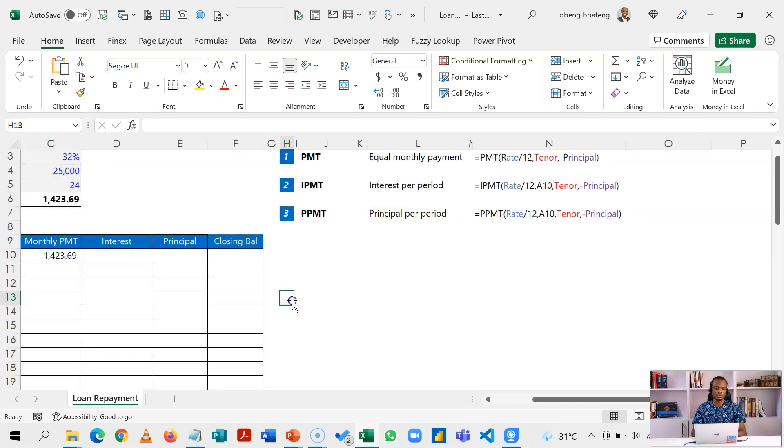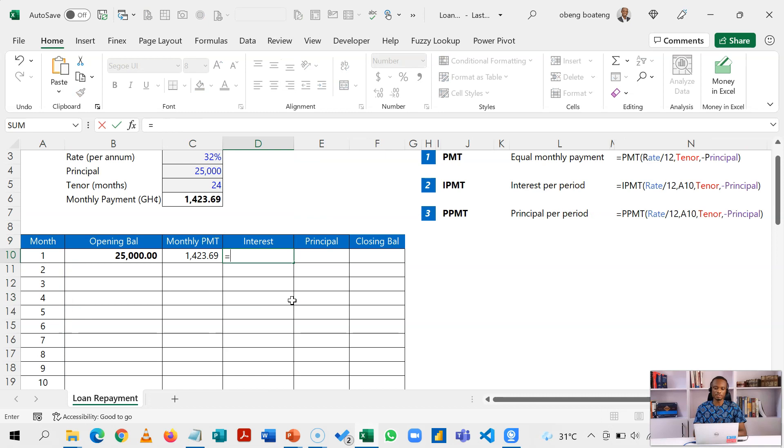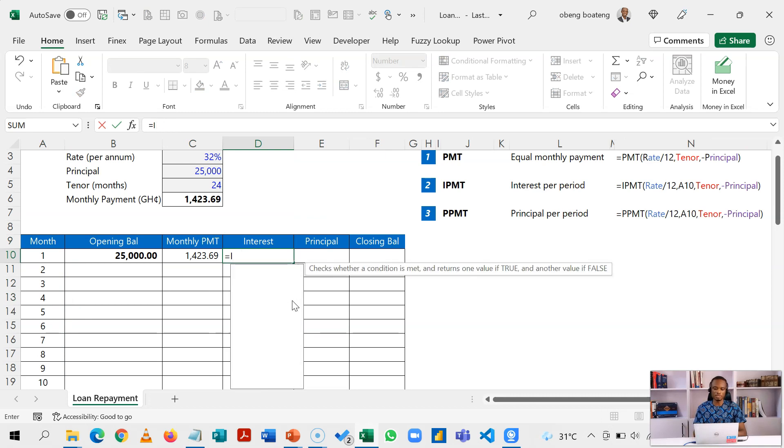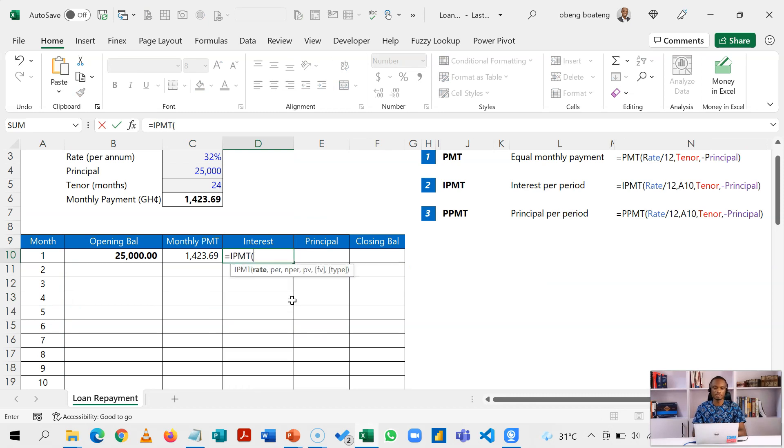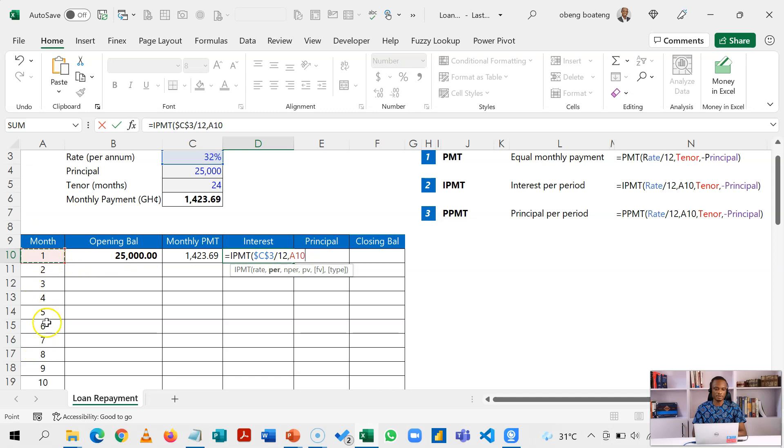So what the IPMT function requires is similar to the PMT. IPMT requires the rate which we're going to divide by 12, and I'll have to lock this F4. Now the period is going to be this, but because this is a dynamic array, I'm going to put a hash against this so that it references the entire range. So that is what you get when you use dynamic arrays.